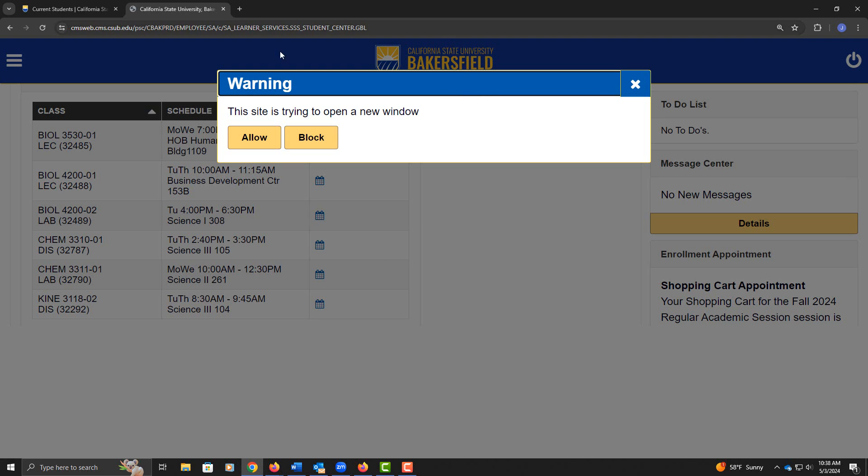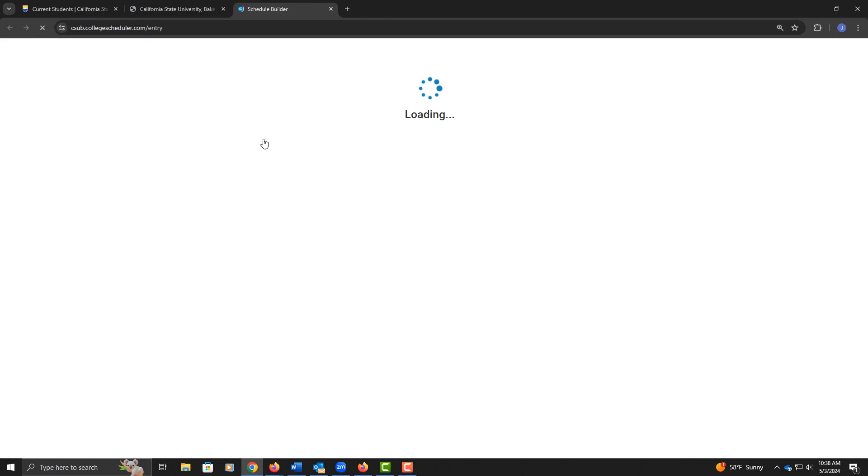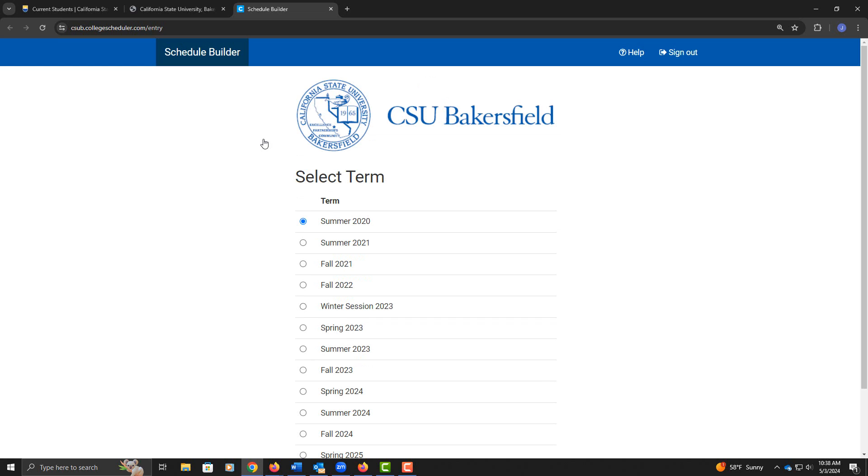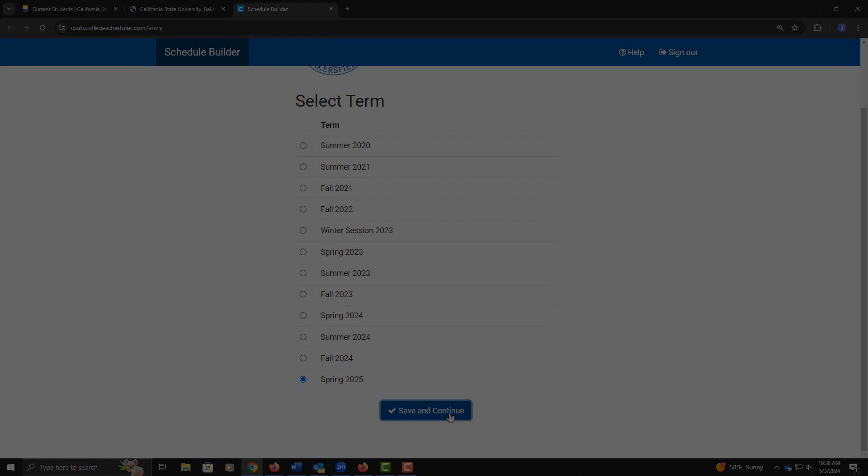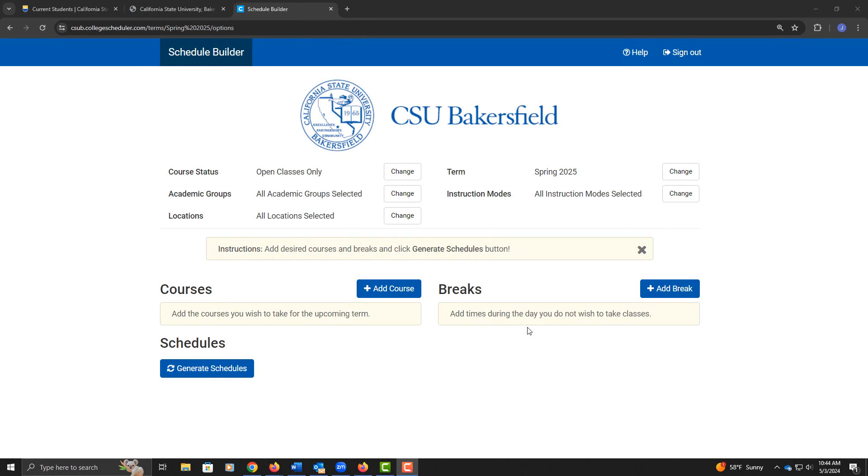It does open in a new window, so allow it to open, and that will land you on the option to select your term. For the purposes of this demonstration, we are selecting Spring of 2025, and we're going to save and continue. This brings us to Schedule Planner, also referred to as Schedule Builder.